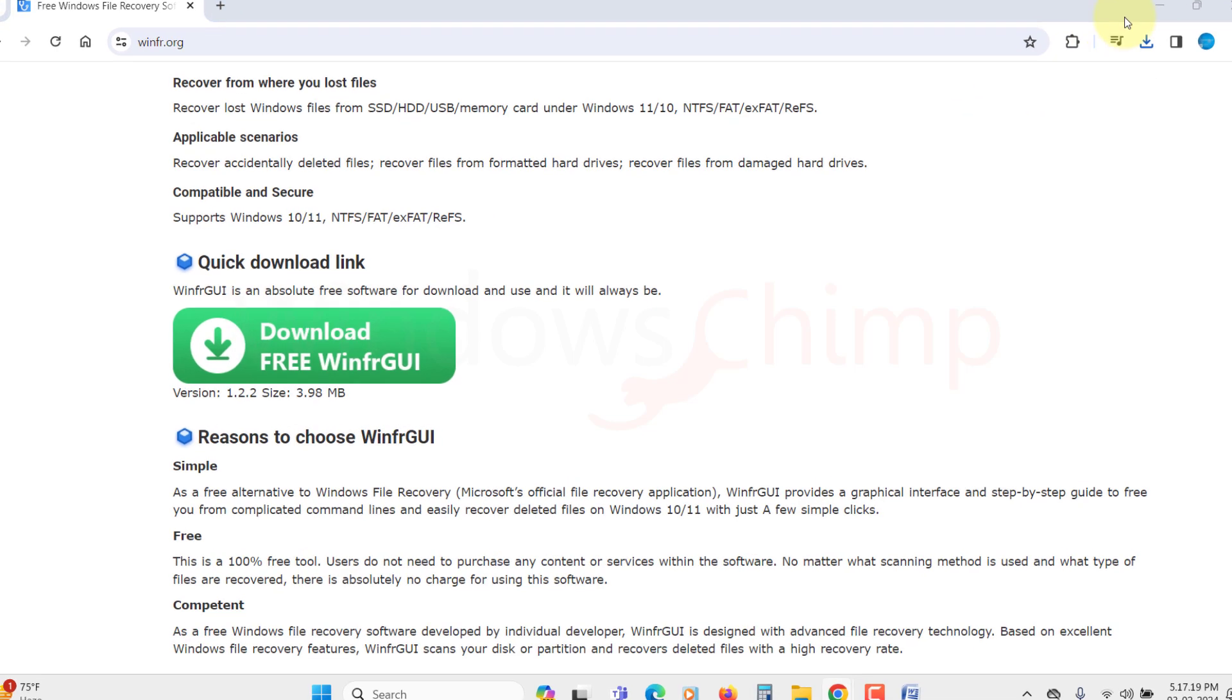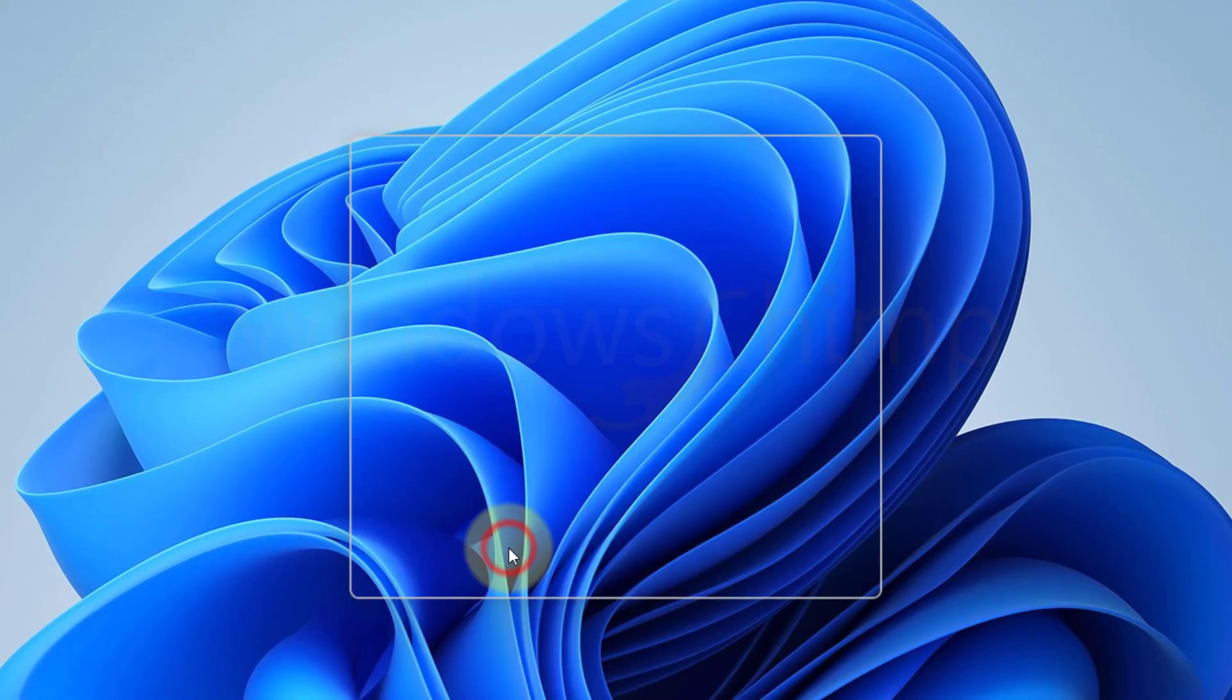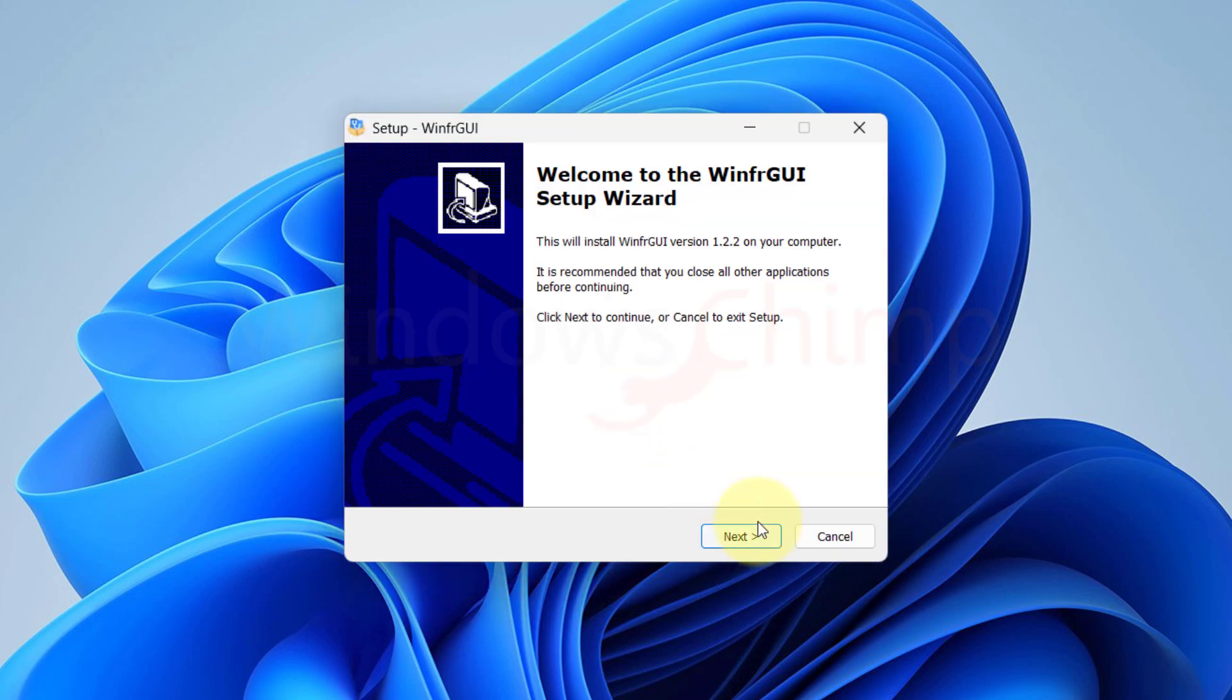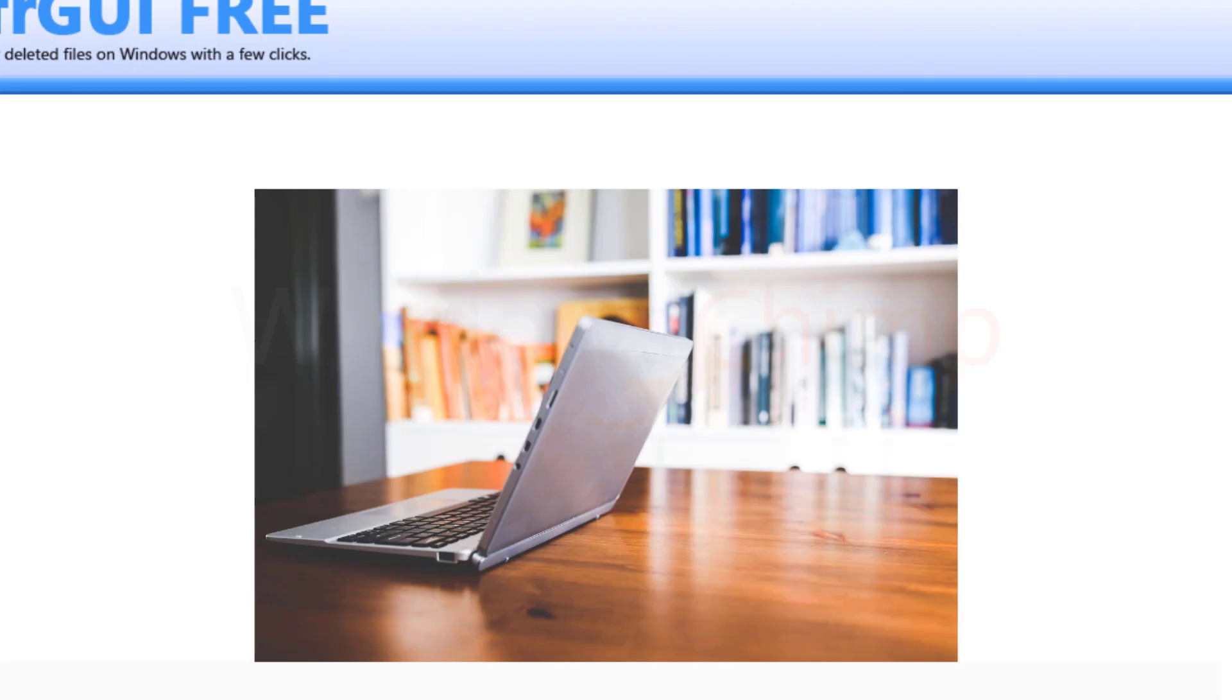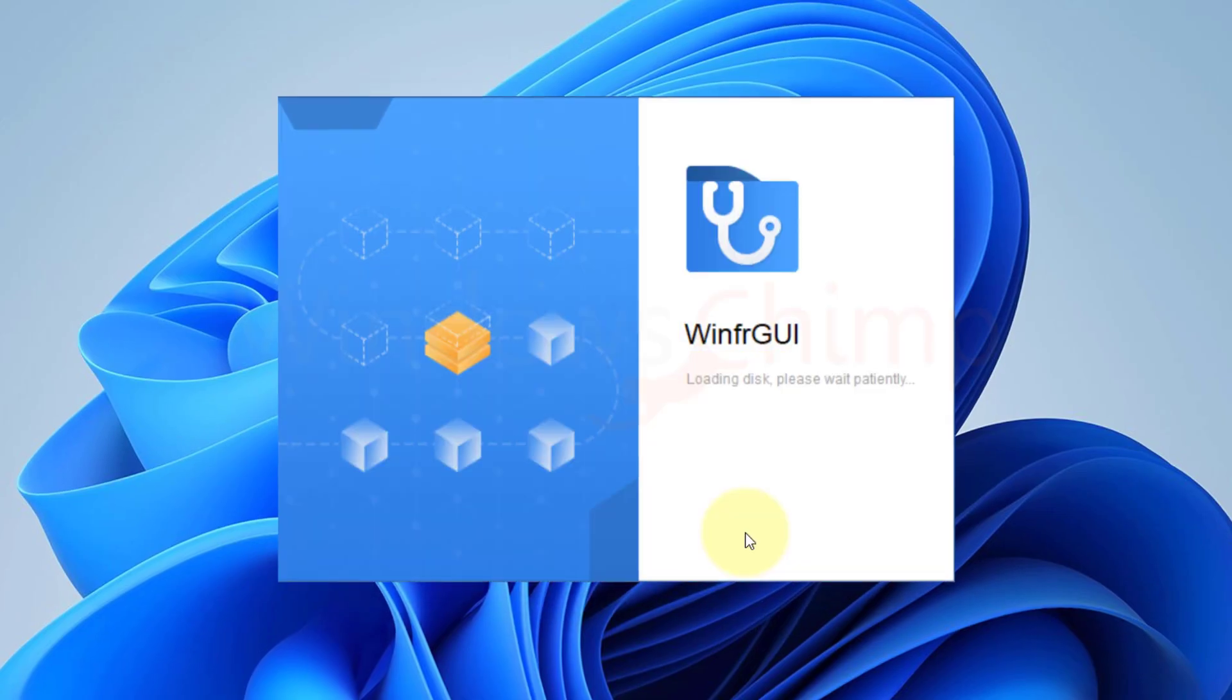Click on Yes in the UAC pop-up. Choose the language and click OK. Click on Next and the program will install. Click on Finish and WinFR GUI will open.